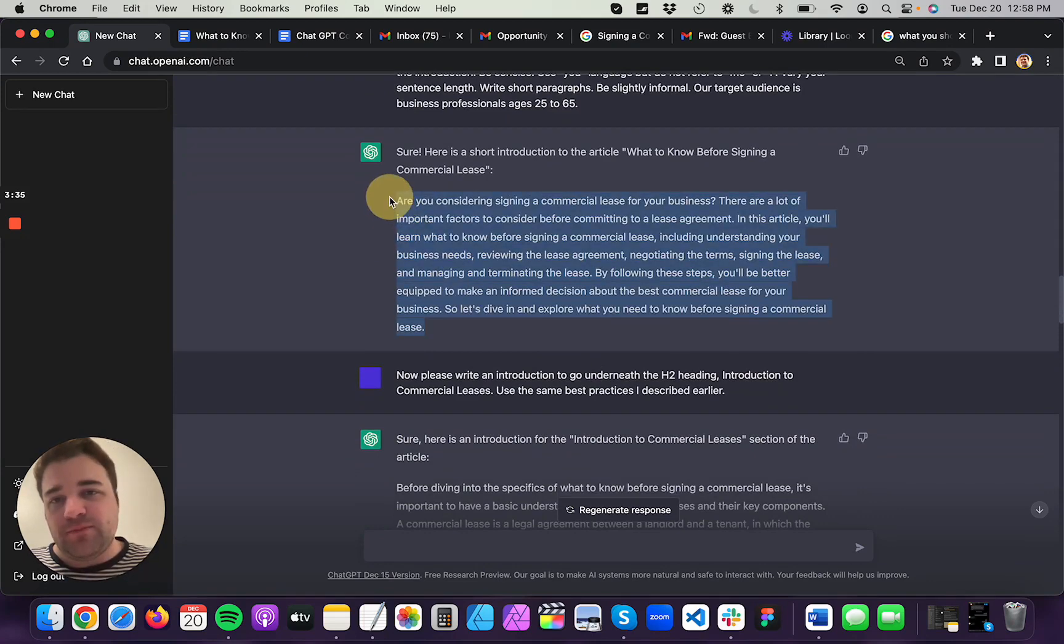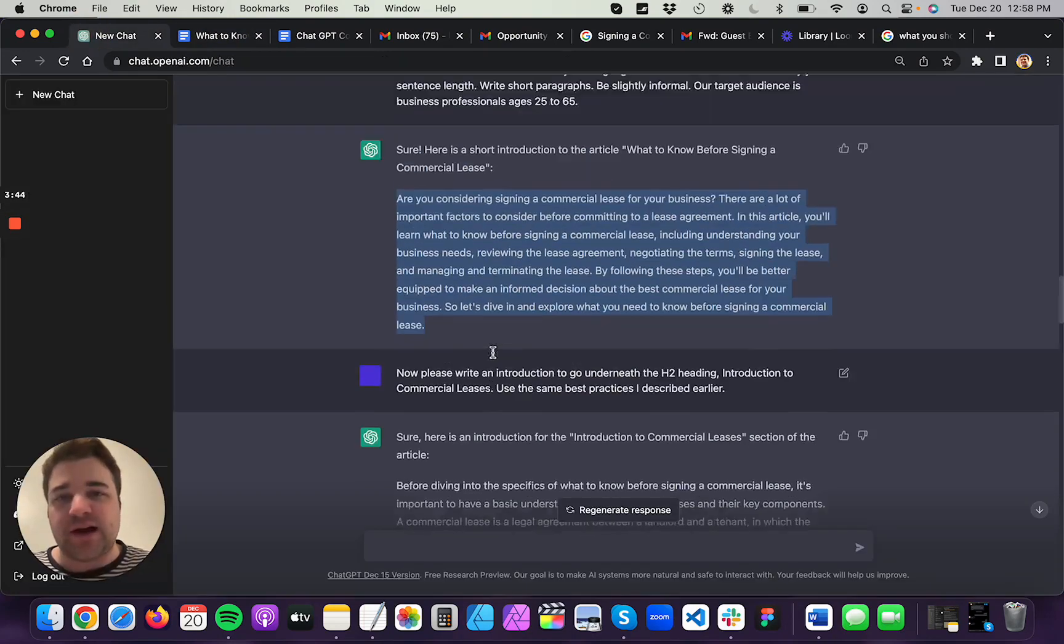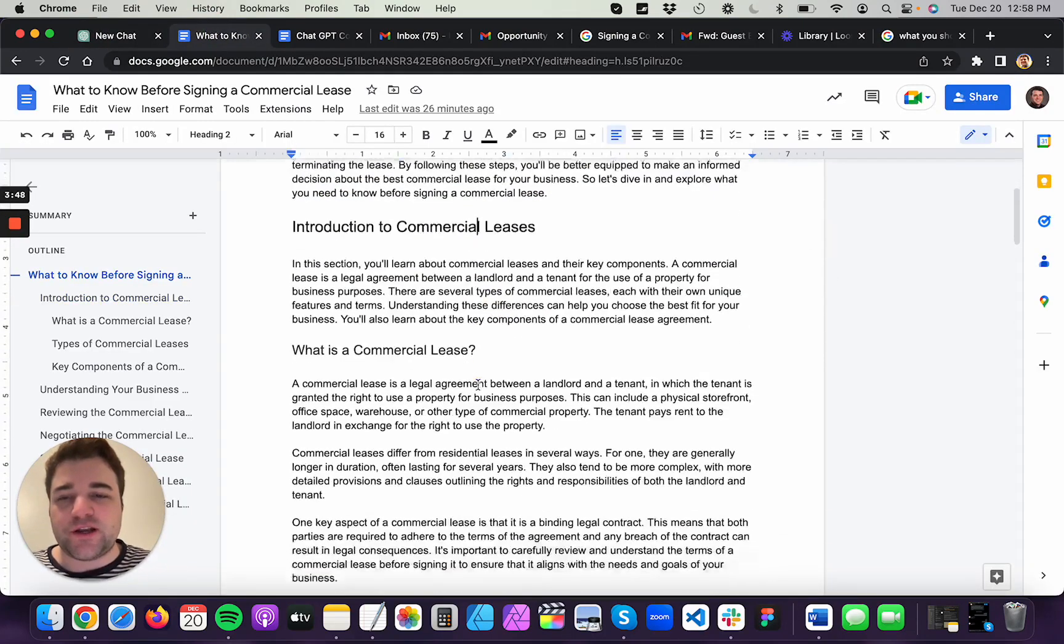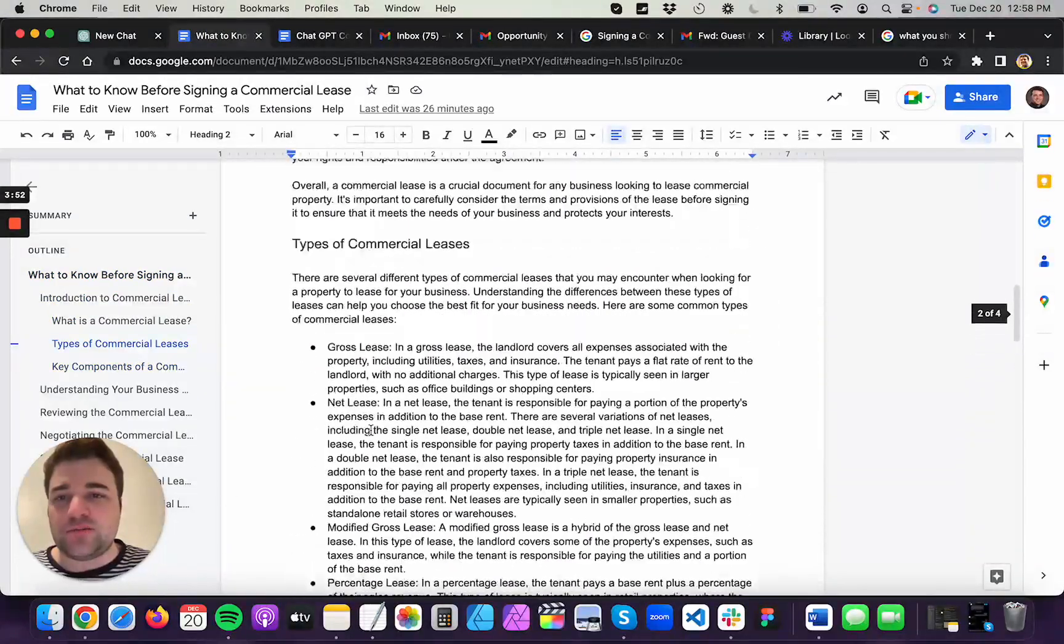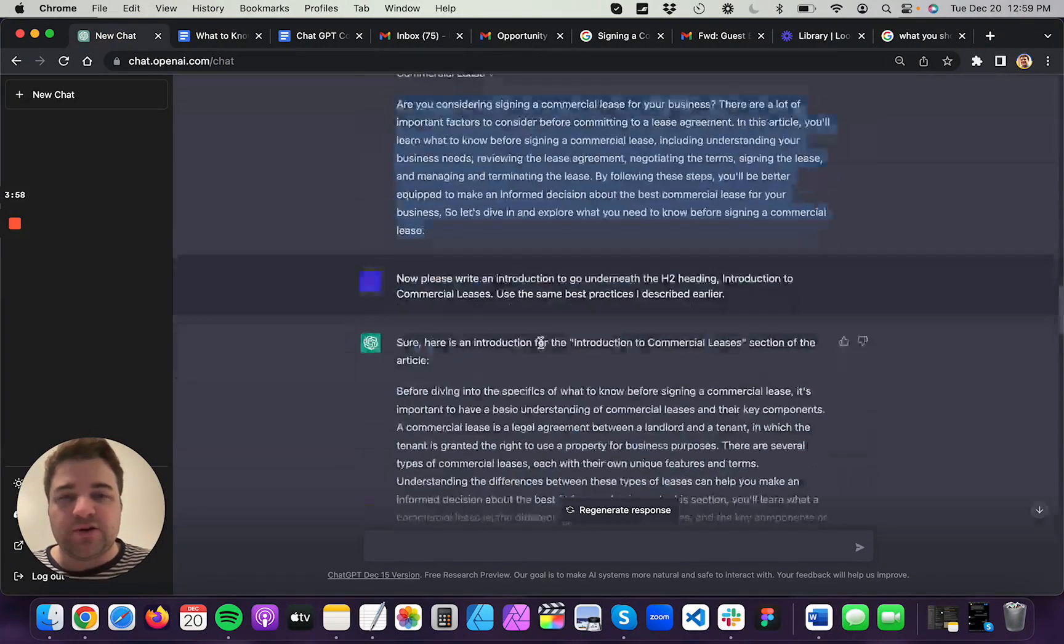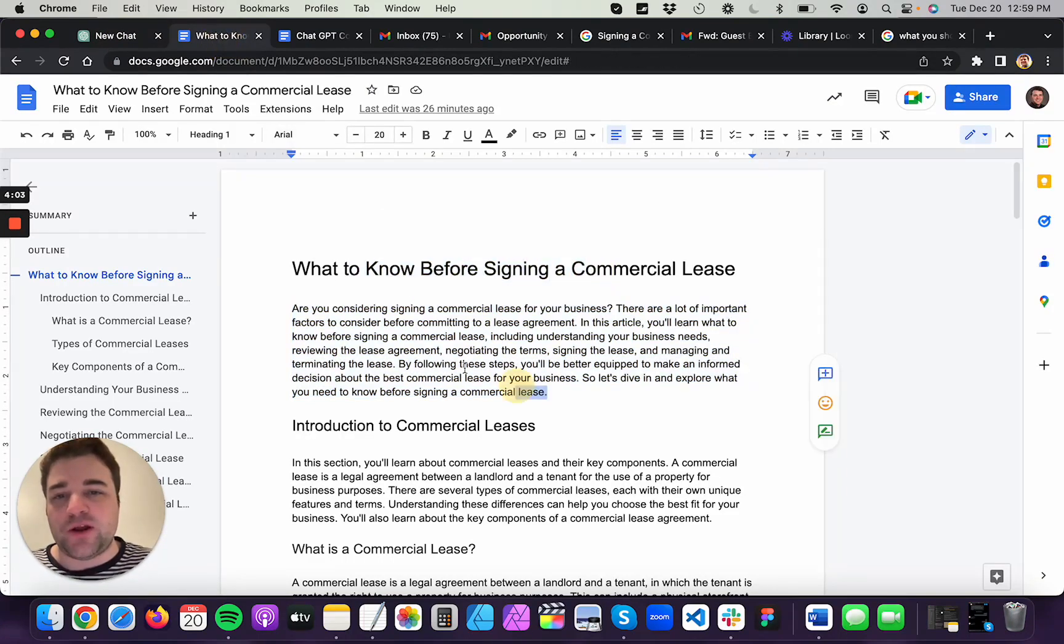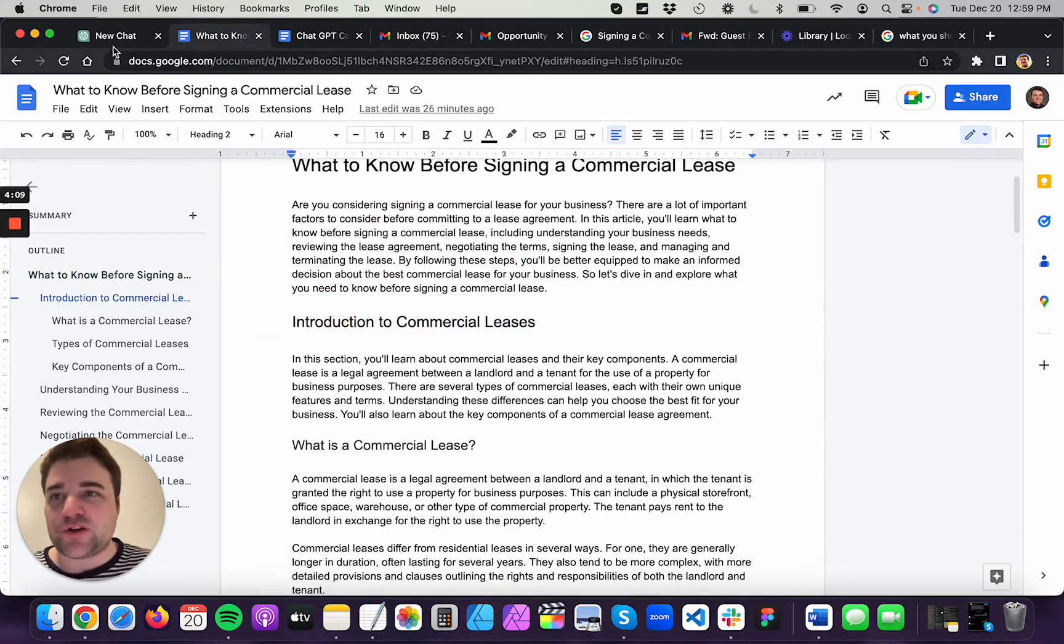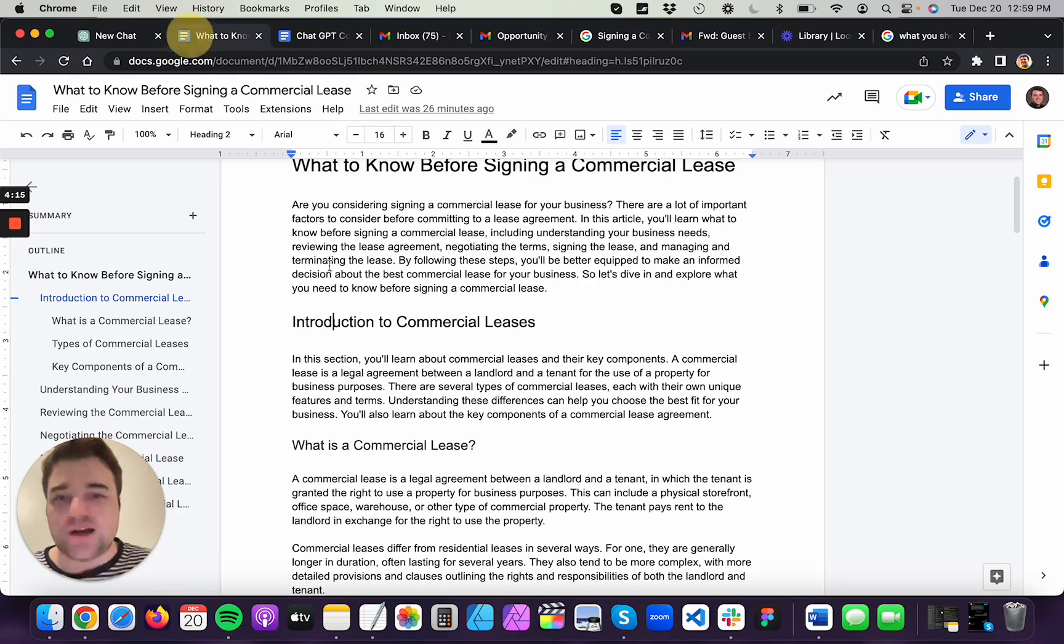So it produced that introduction to the article, which I was pretty satisfied with. And what I did at this point is I copied all of that outline into a word doc, what to know before signing a commercial lease. And then I started pasting in the content also. And so I pasted in this content, are you considering blah, blah, blah, right? So that's what goes right underneath the title of my article to just help preview the content of the article. Then I've got my first H2 heading here, introduction to commercial leases. And then I pasted in the introduction to commercial leases content right here.